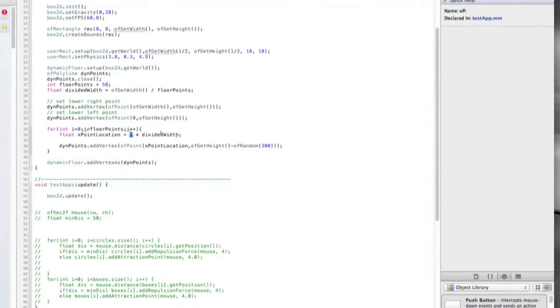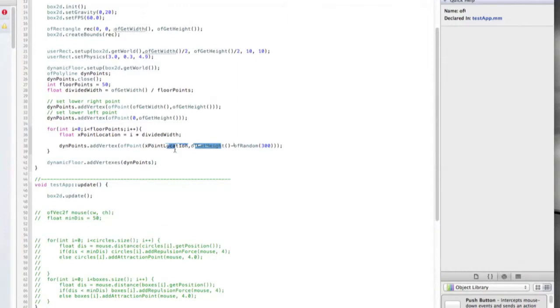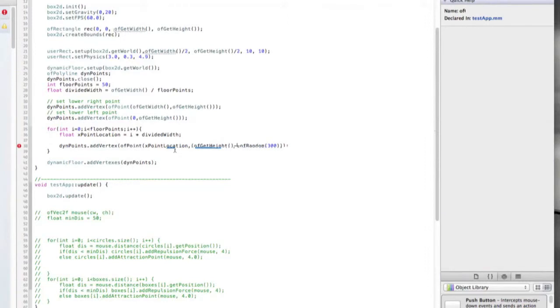The first point I added was on the very right. That way we're doing like a clockwise motion in creating this ground space. As we do that, we're going to add a vertex that's an OF point. We're adding in the x point location as the x, and then for the y, we're taking the height of the screen, so we're going to the very bottom, and then we're going to be backing off from that by some random amount. I'm going to tweak this a bit. OF height minus, let's say, 200.